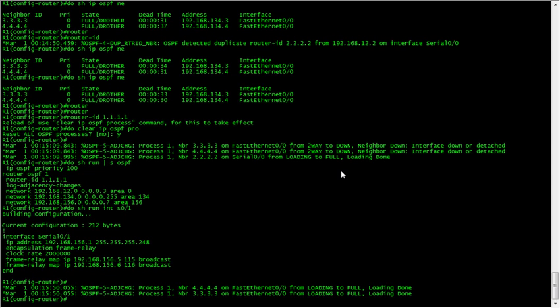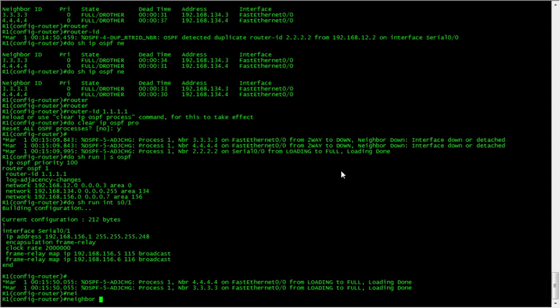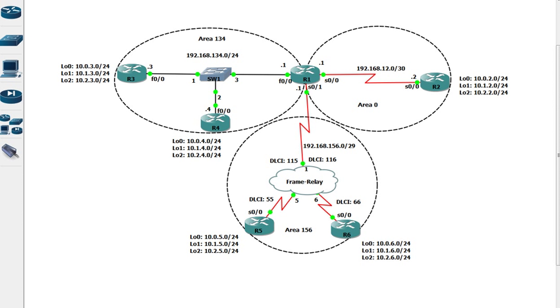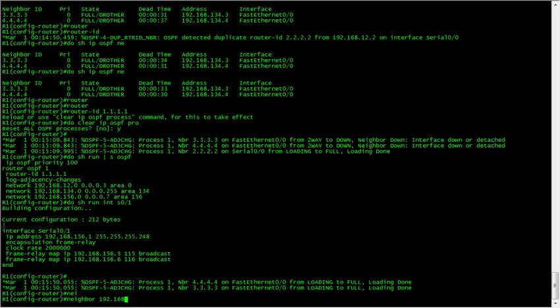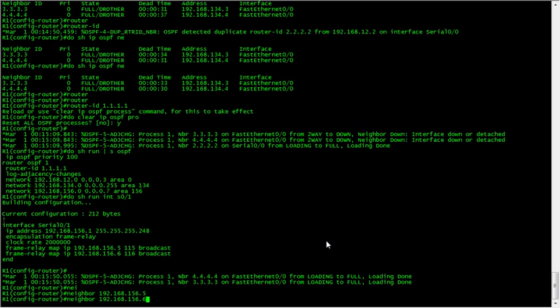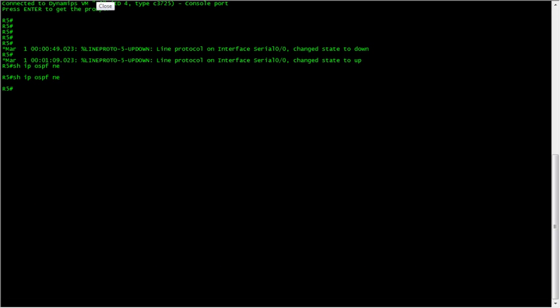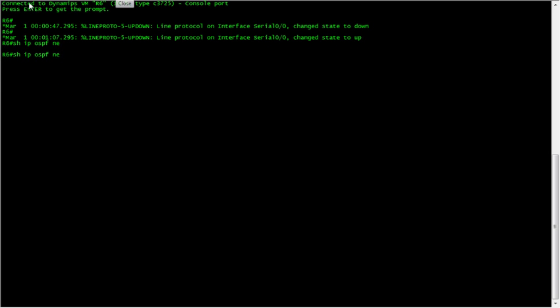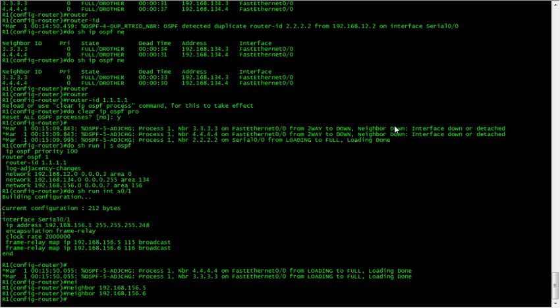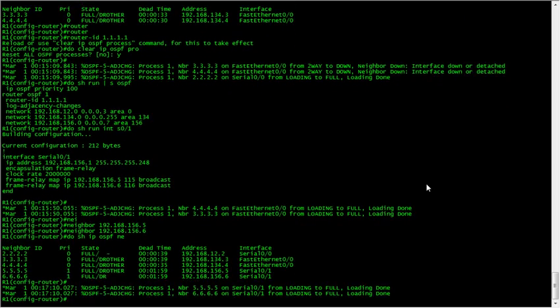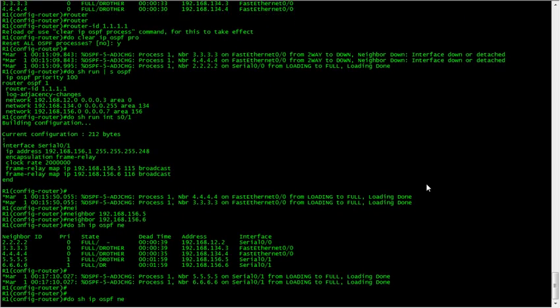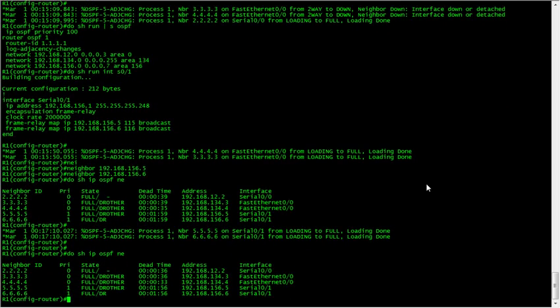So we use the neighbor command and tell it what the neighbors are: 156.1.5 and 156.1.6. Now the hello and dead timers on a non-broadcast network are a lot higher - it's 30 seconds for the hello and 120 for the dead timer. There we go - neighbors 5 and 6, and 6 has been elected as the DR.